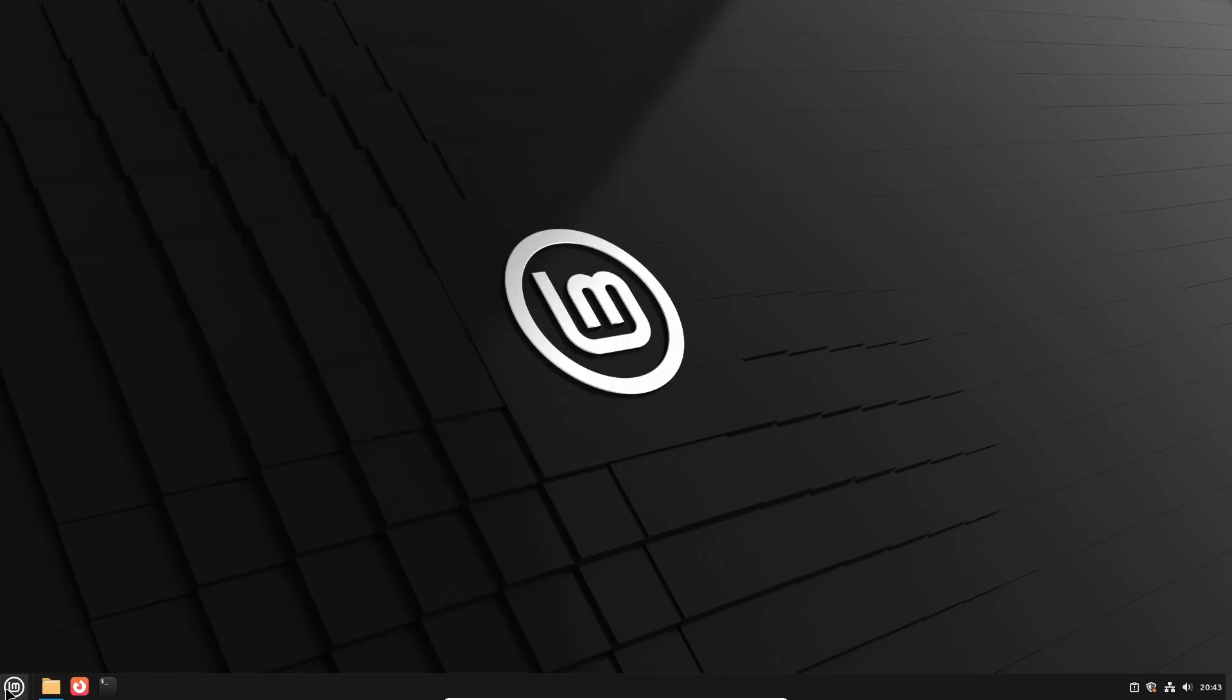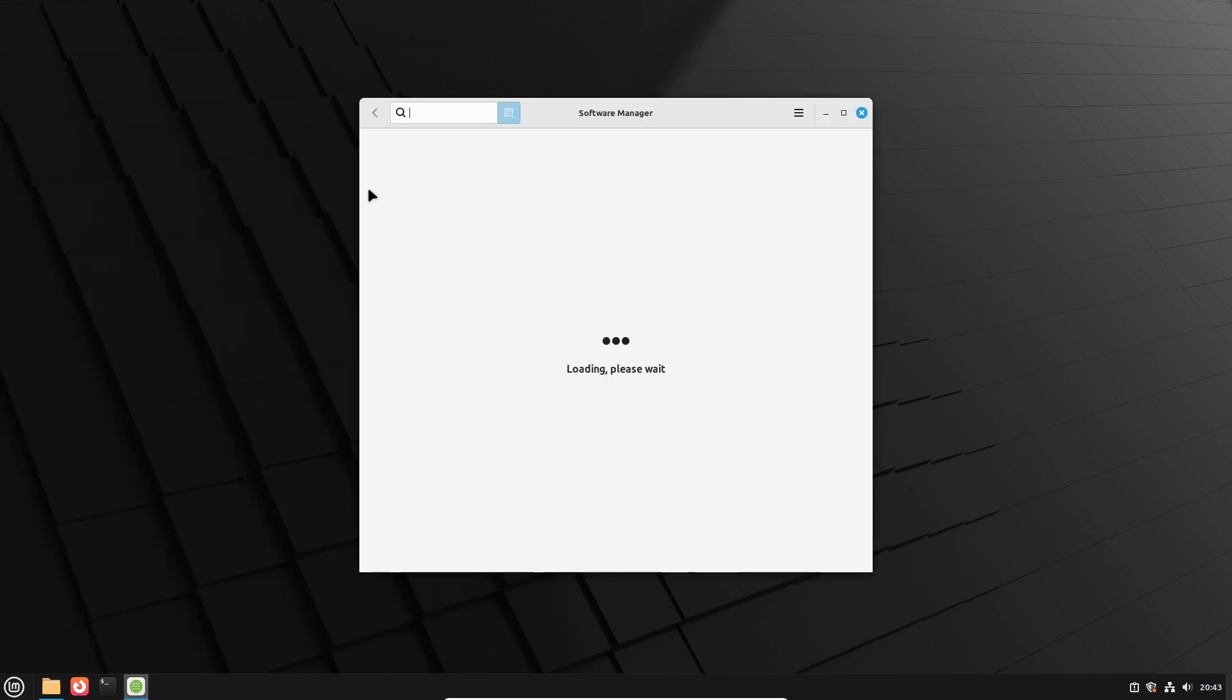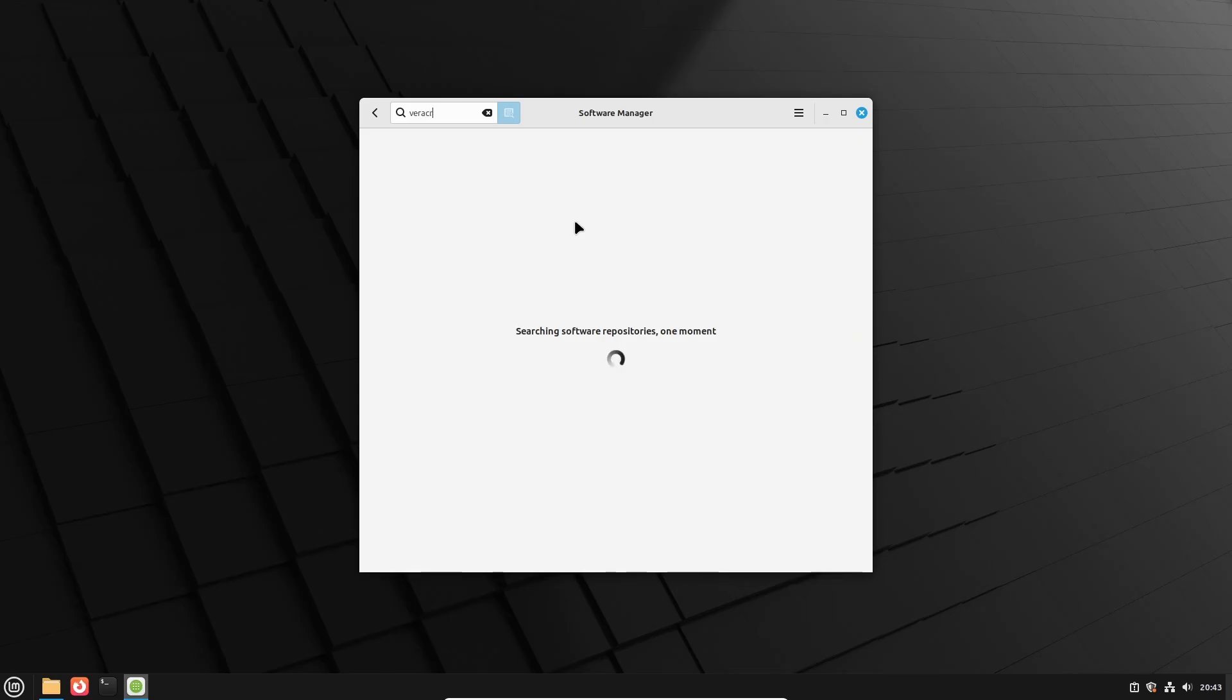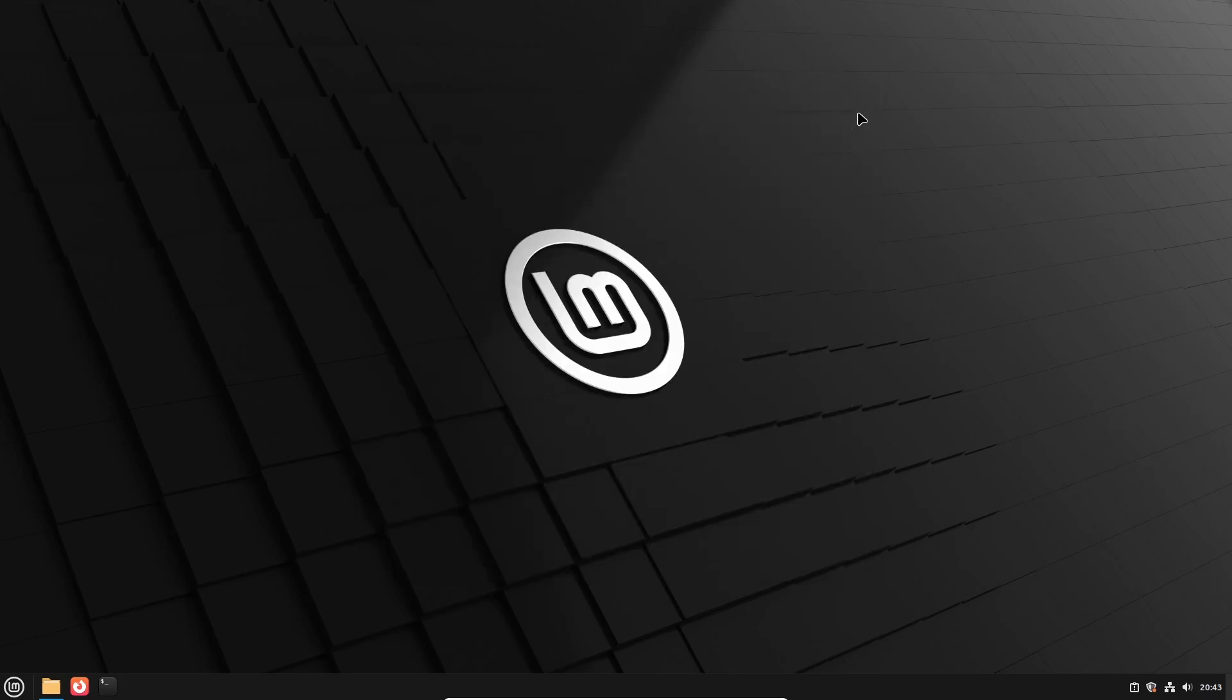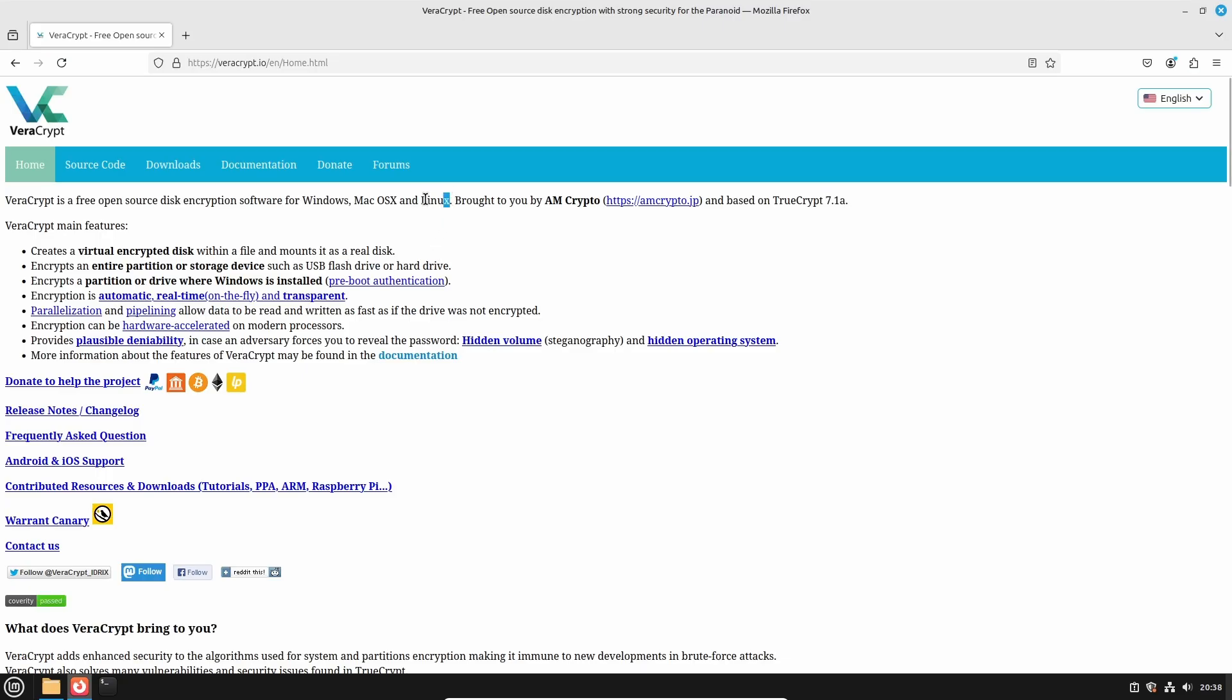And for this we're going to use the utility VeraCrypt, but VeraCrypt is not available in the Linux Mint Software Manager. So we have to download it ourselves from VeraCrypt's website at veracrypt.io, where it is explained that VeraCrypt is free and open source disk encryption software, and it is available for Windows, MacOS and Linux.